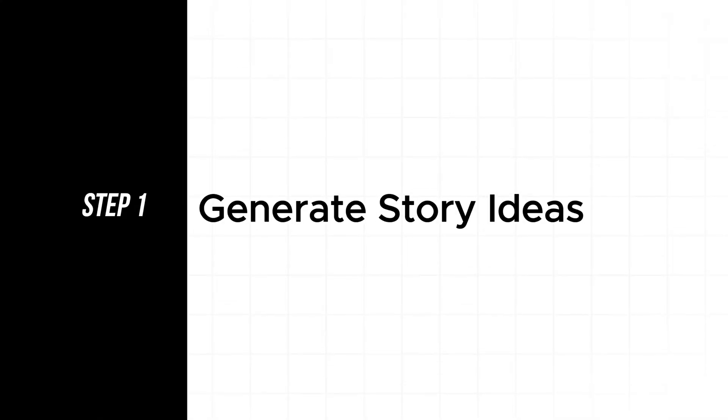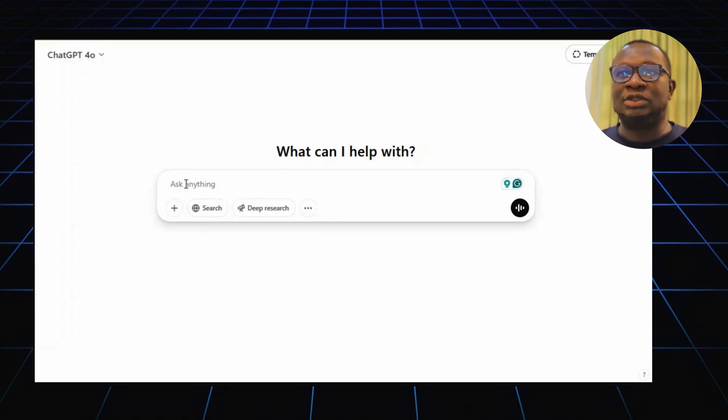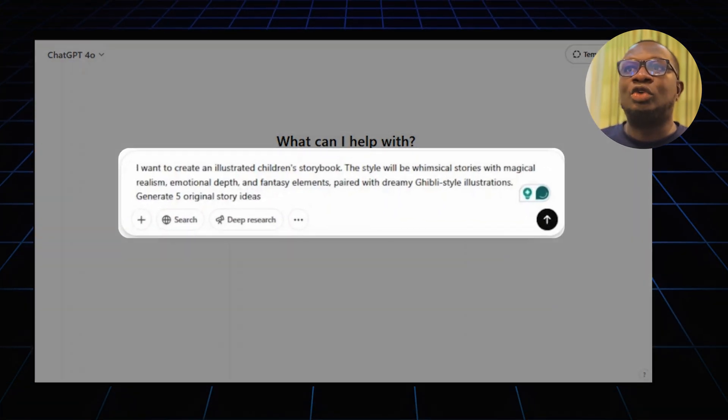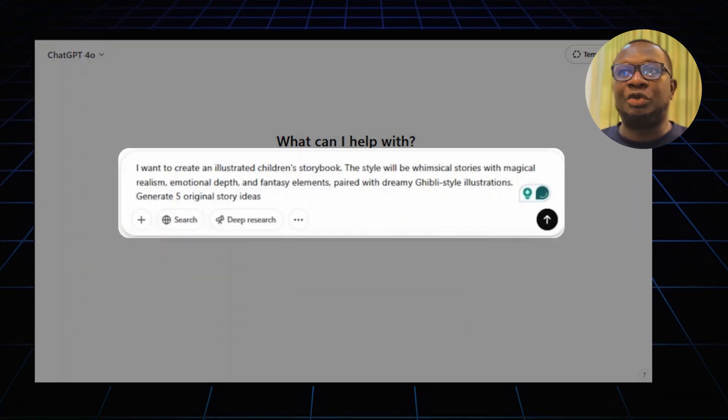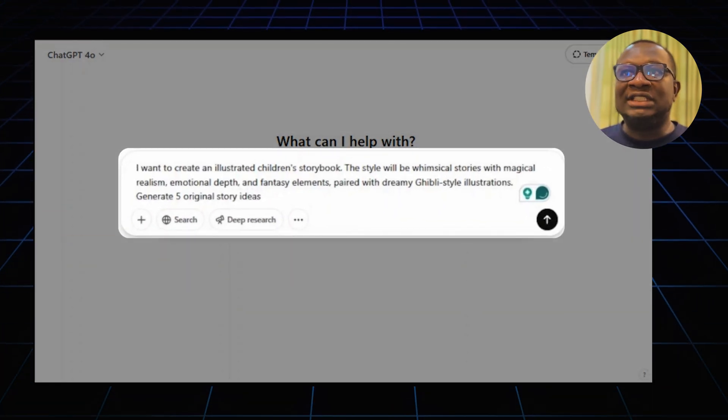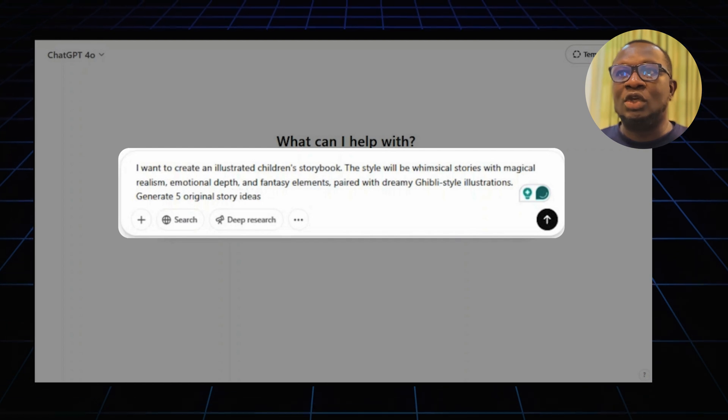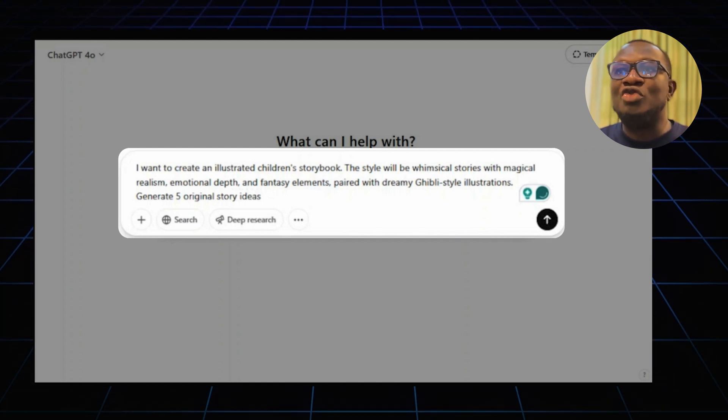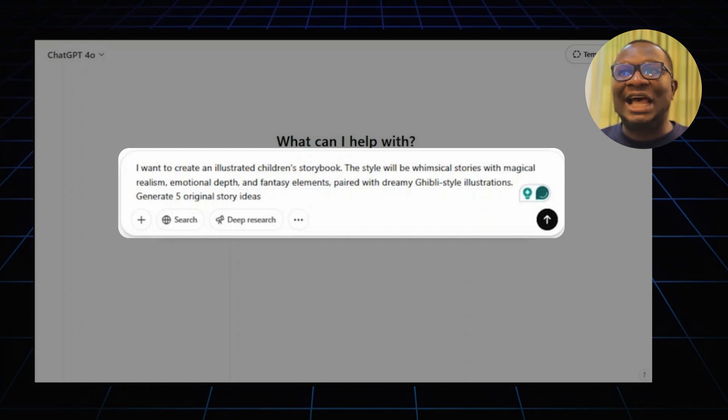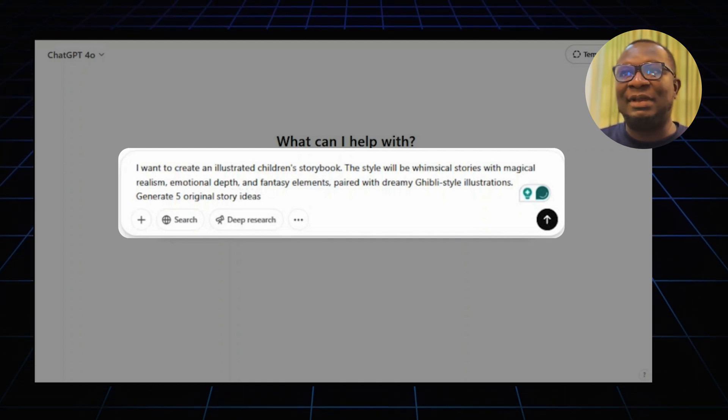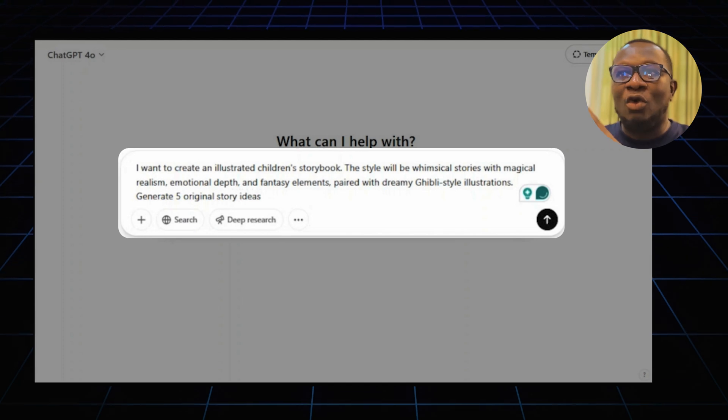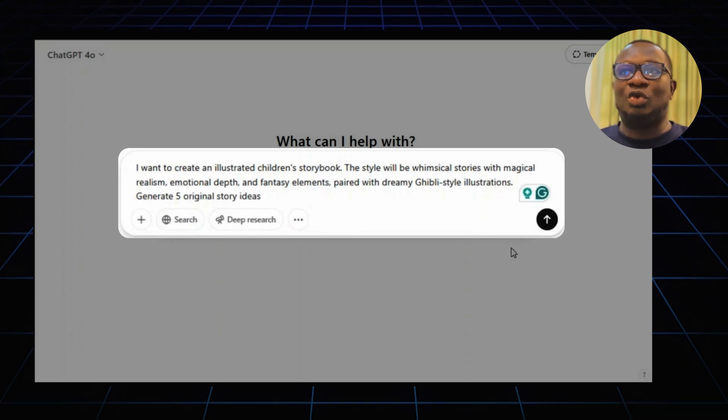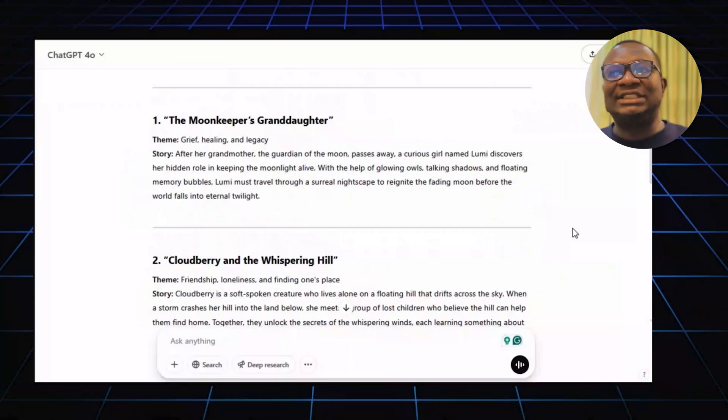First, let's get our story idea. Head over to ChatGPT. Type in this prompt: I want to create an illustrated children's storybook. The style with whimsical stories with magical realism, emotional depth and fantasy elements. Generate 5 original story ideas. Then hit enter.